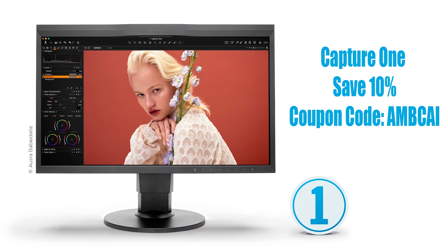You can save 10% on Capture One by using coupon code AMBCAI. Check out more information and tutorials in the description below.